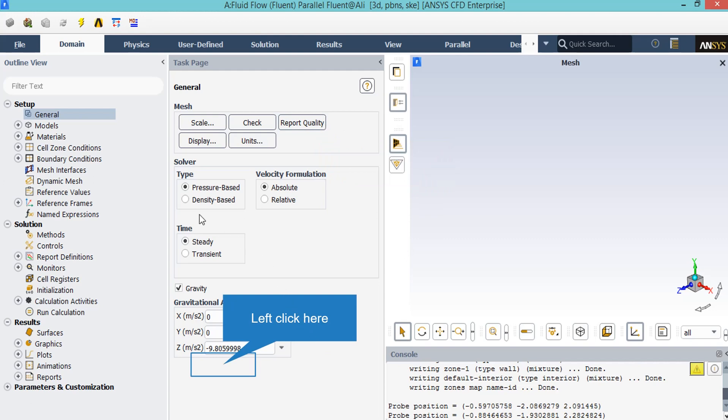There are several assumptions made in this project. The first assumption is the type of our solver which is pressure based since we are dealing with incompressible flows. The second assumption is about the velocity formulation which is in the absolute form. We have taken our time study format as steady and we want our results to not be a function of time.